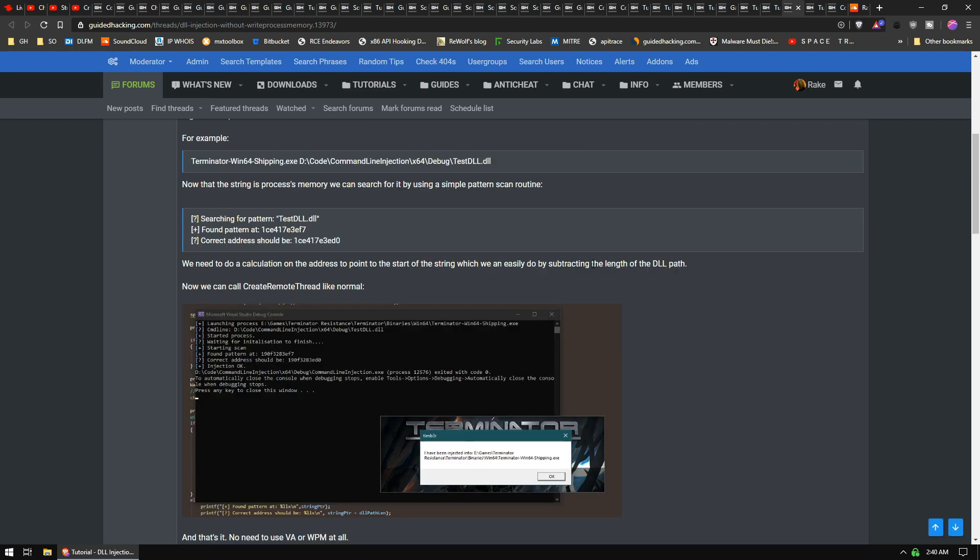And then he does the normal CreateRemoteThread but he gets the string that he passed on the command line argument, and then you don't have to use WriteProcessMemory. Is this going to bypass any detections? Probably not, but it's just a cool idea of what you can do without using WriteProcessMemory. Also, no VirtualAllocate.